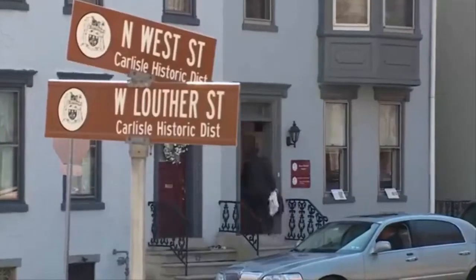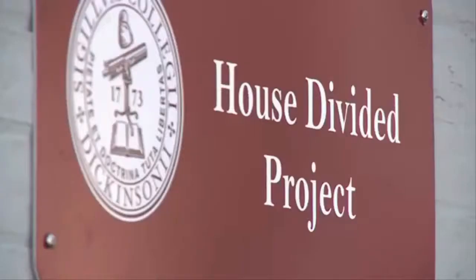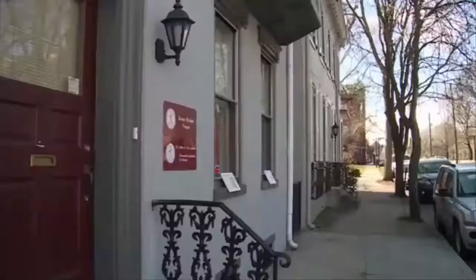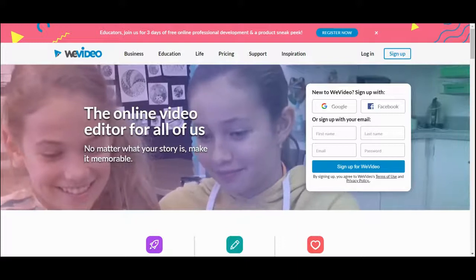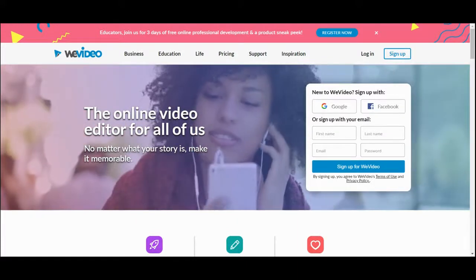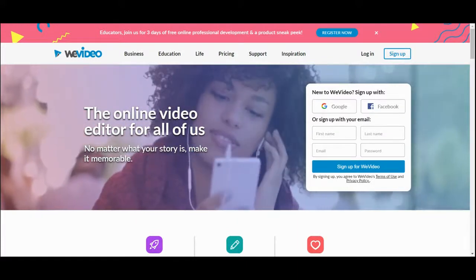Hi, this is Gabe from the House Divider Project at Dickinson College and today I'm going to be taking you through a WeVideo tutorial.